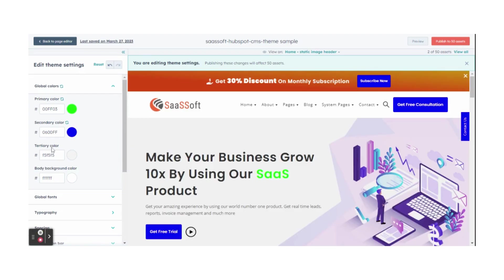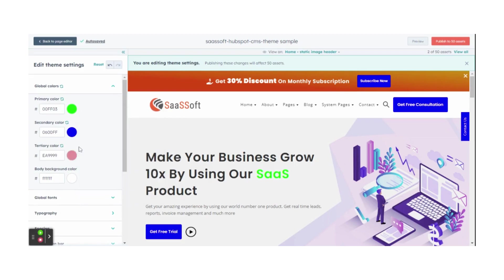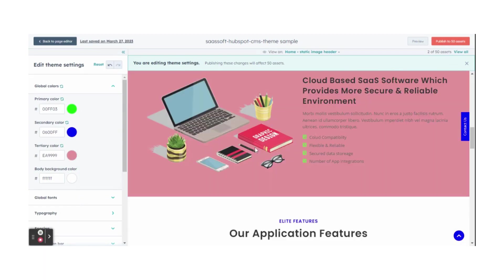After changing, select tertiary color to change the odd section background color.